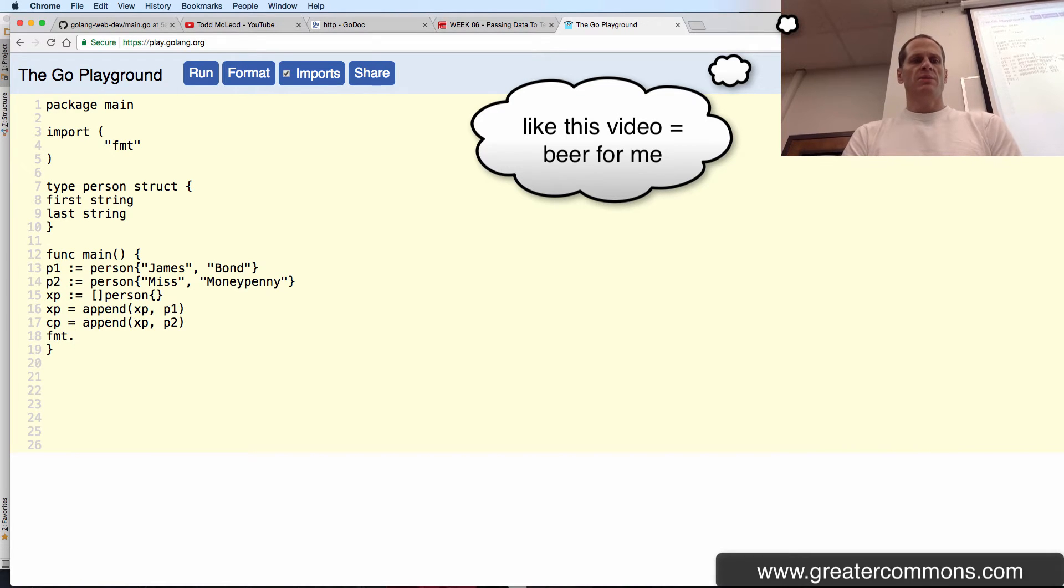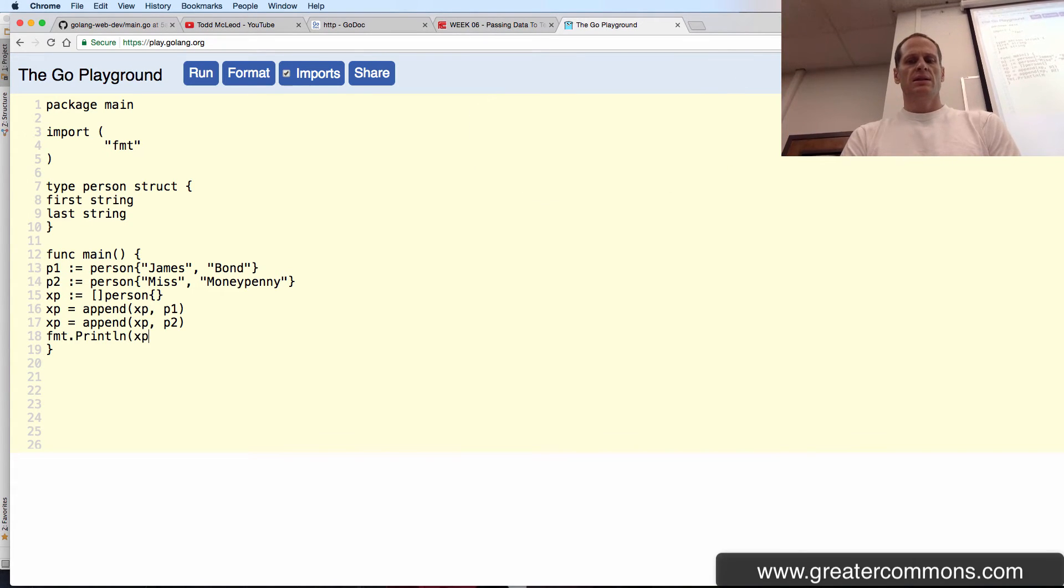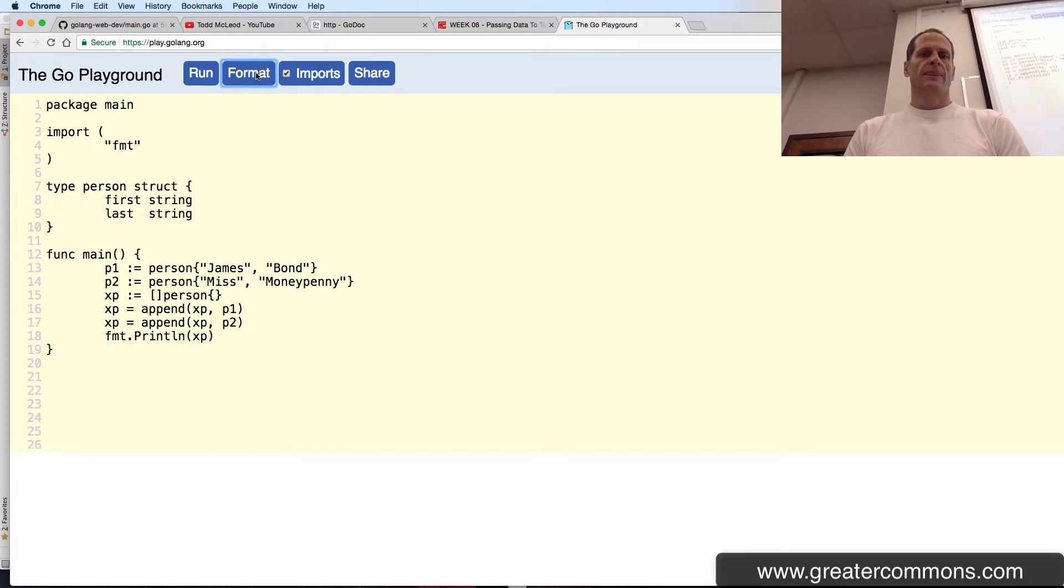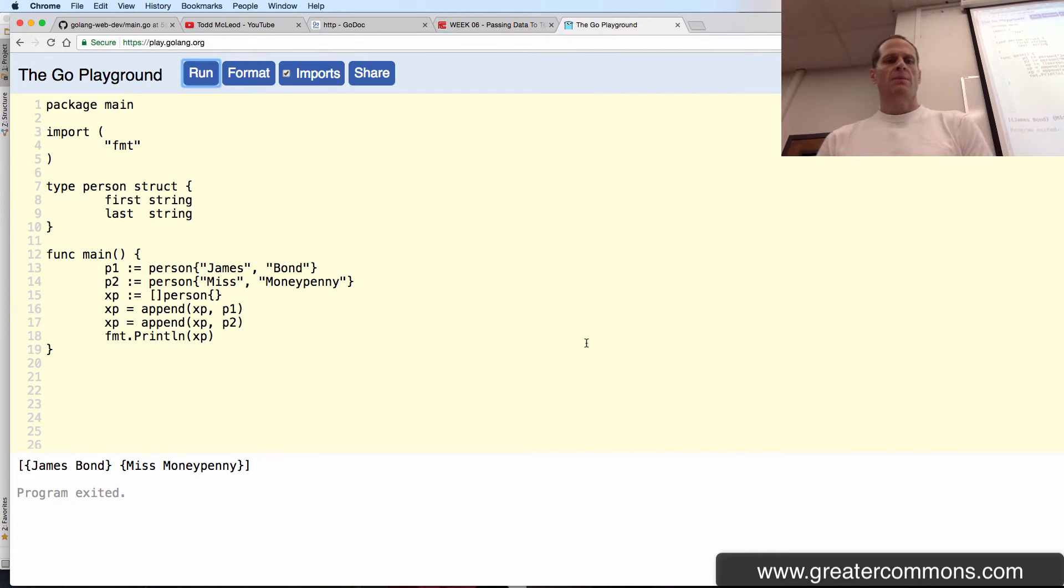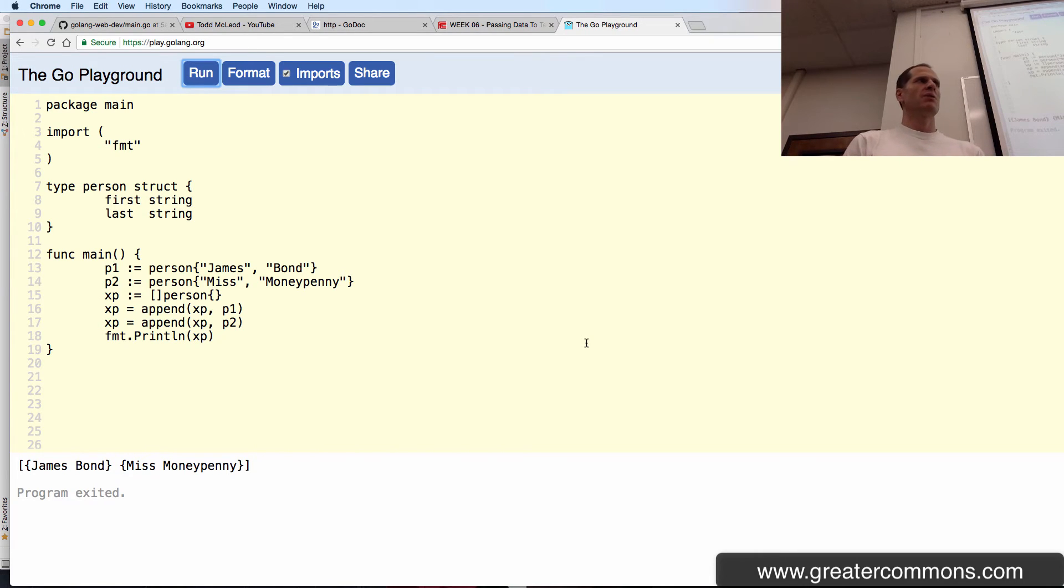And if I print, I've got to do X there. And then if I do a print line, it gives me a slice of person. So now I can pass that slice of person into my template. I can range over it, I can get each person, and I can print out the fields.